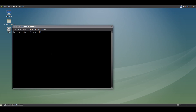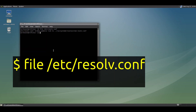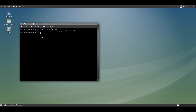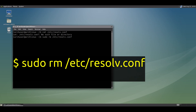Now we need to create the resolv.conf file. First, check if the file exists by running: cat /etc/resolv.conf. Because we disabled systemd-resolved, it is probably a symlink to the systemd-resolved file, so we need to remove it. Run: sudo rm /etc/resolv.conf.